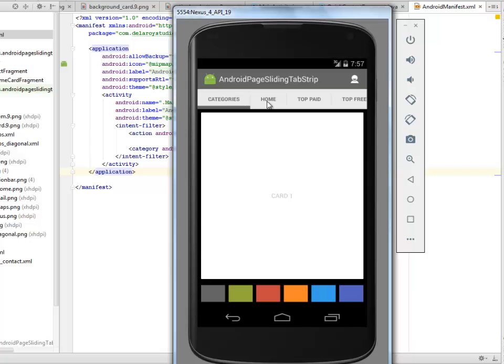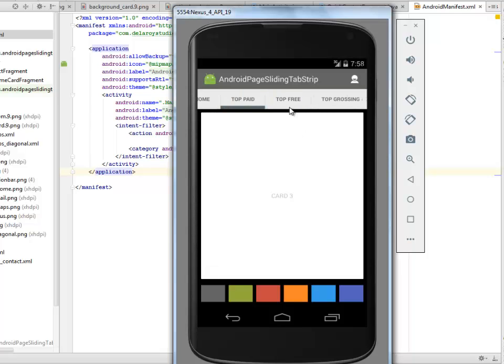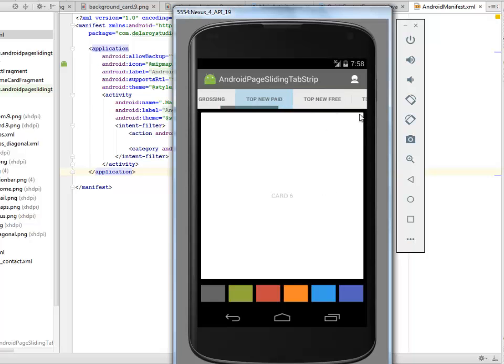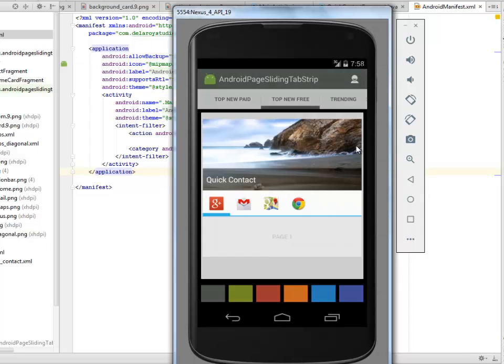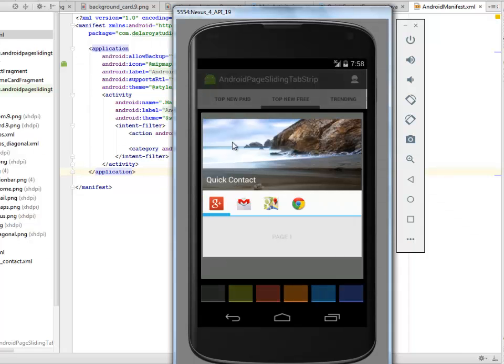Look at the tabs just like the Google Play: the home session, the top paid, top free, top grossing, top new paid, top new free. Let's look at the contacts.